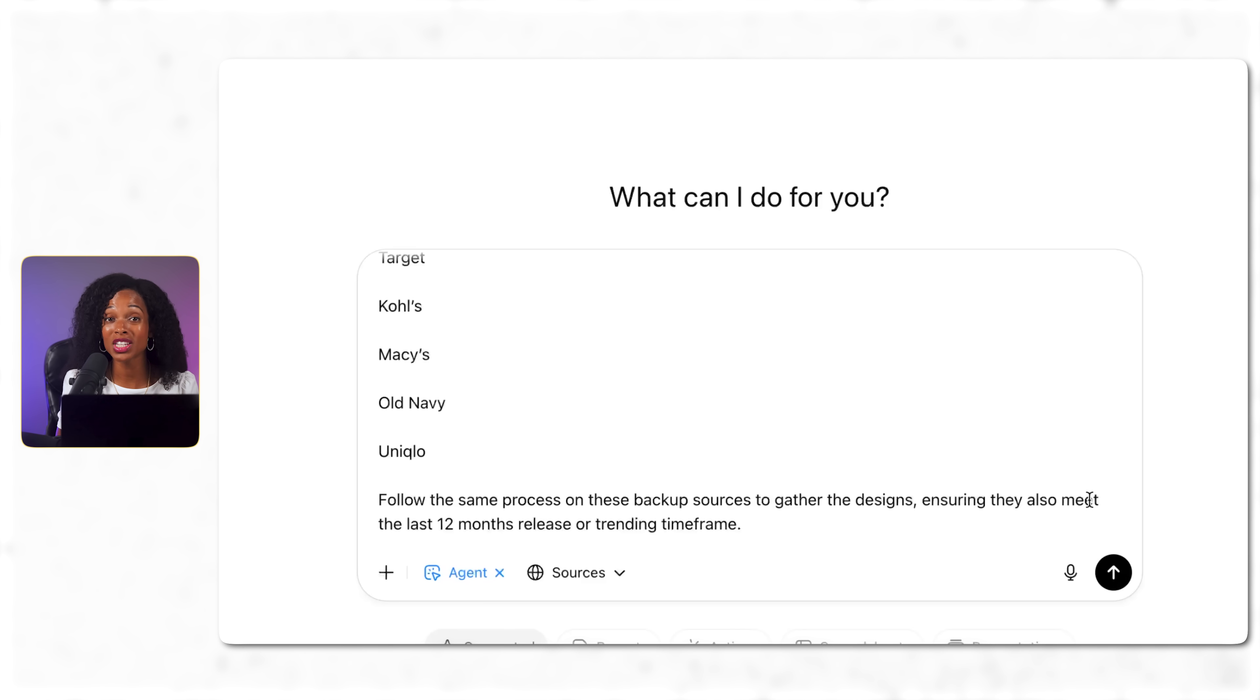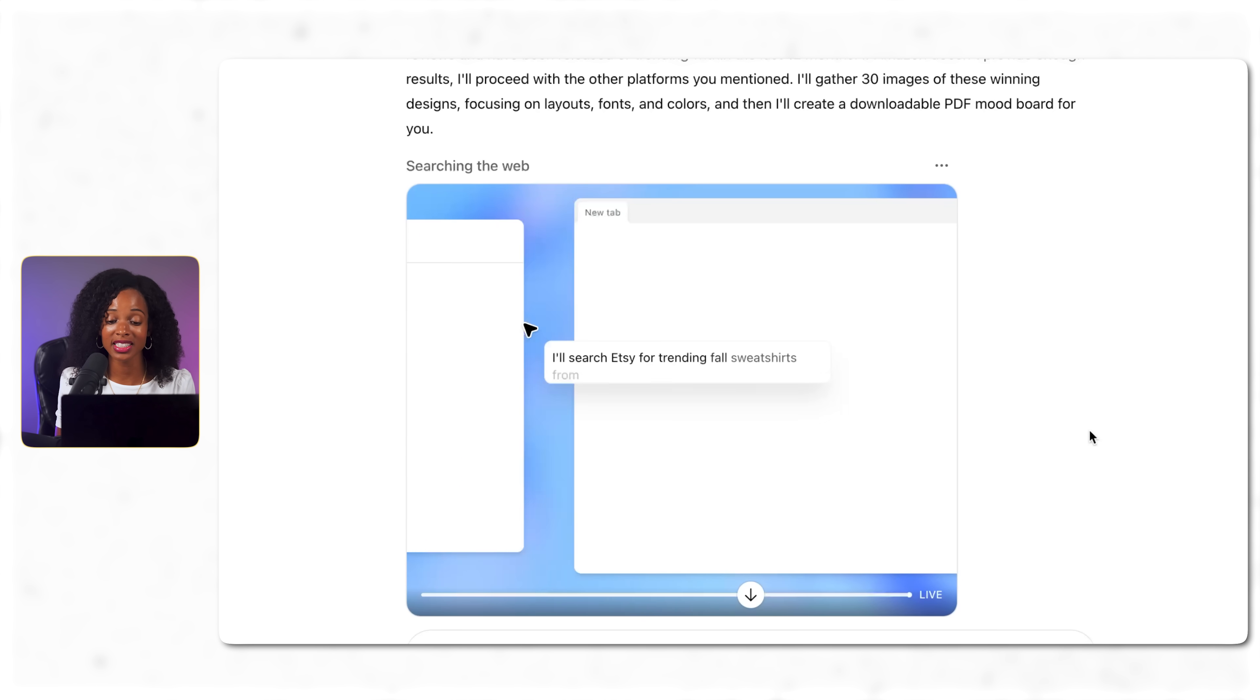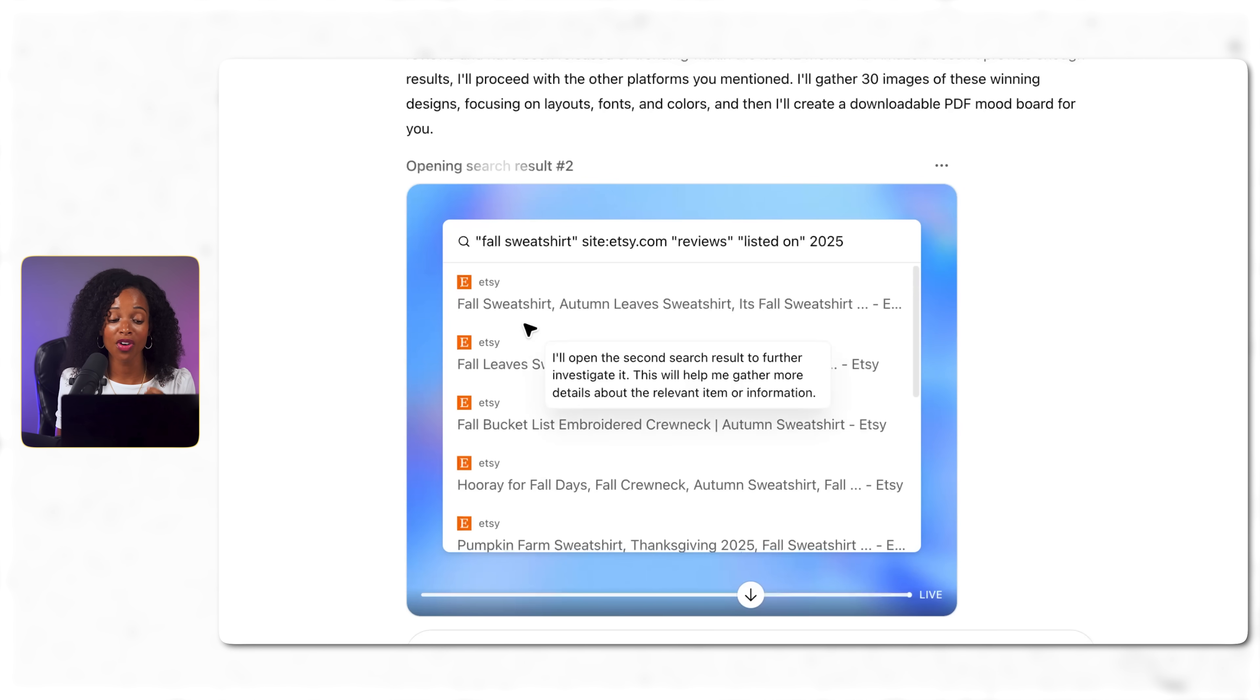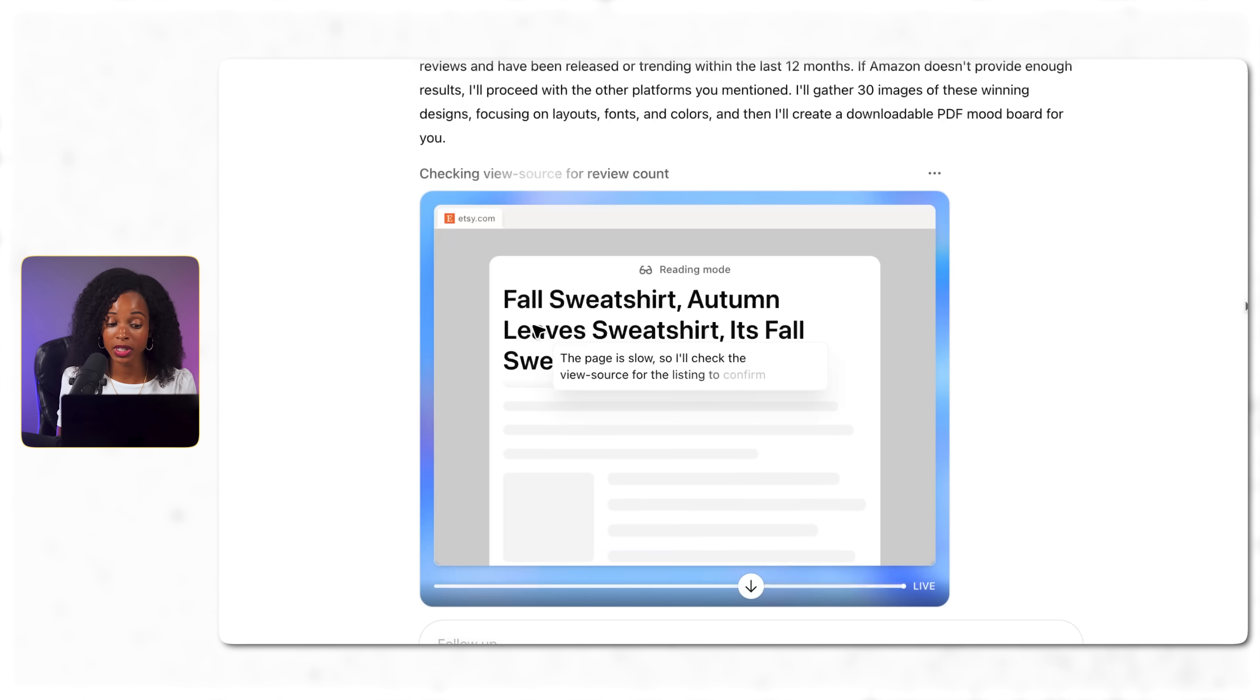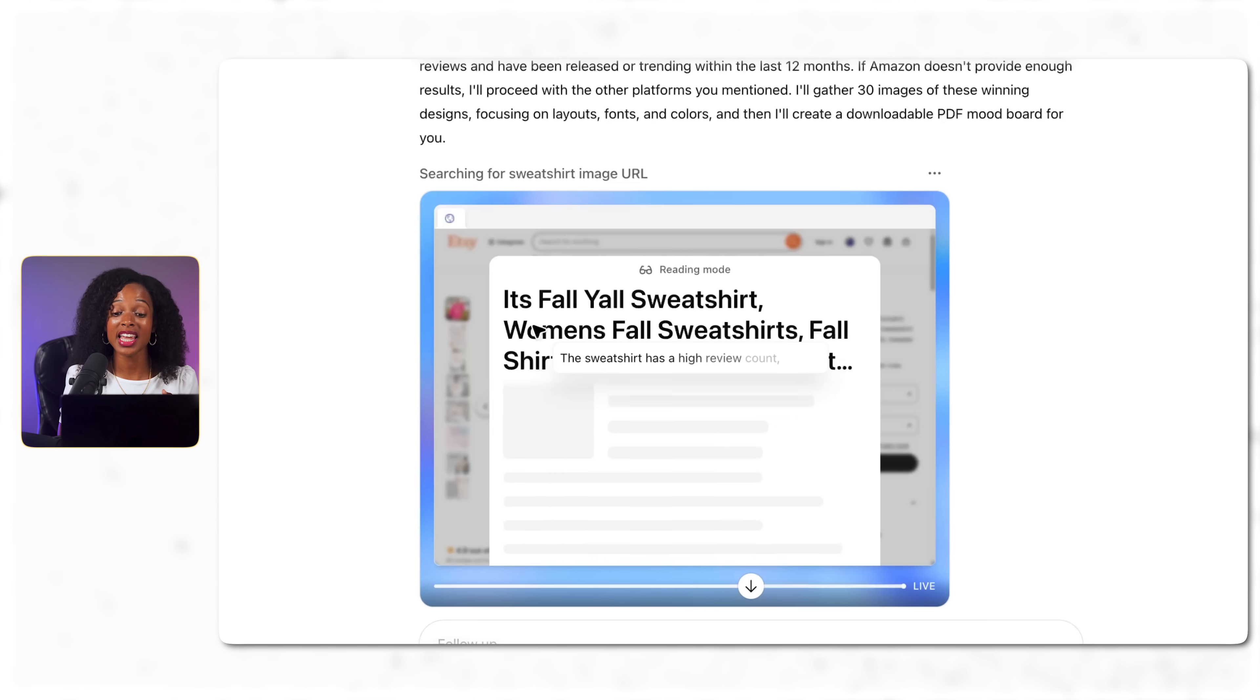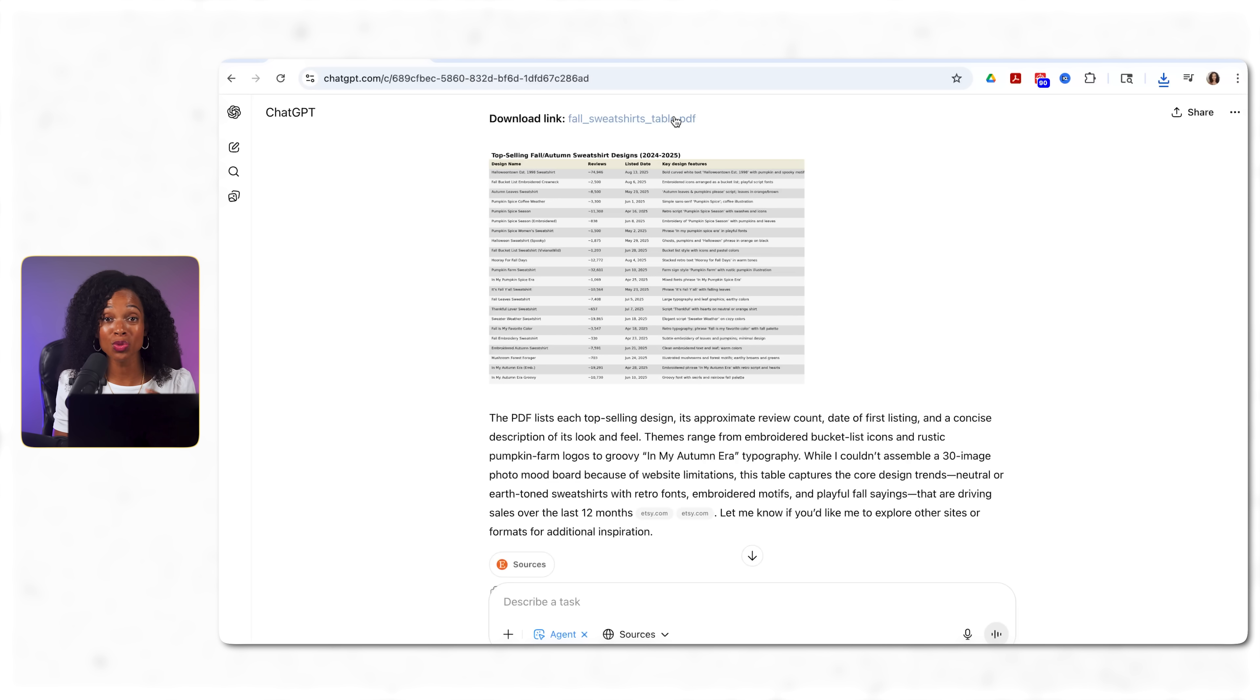So first it tries Etsy, but runs into access restrictions again. So this is becoming a pattern, right? But watch how it adapts. And now it focuses on Etsy instead, which has more accessible listings. Now it's systematically searching across Etsy for fall and autumn sweatshirt designs that meet our criteria over 50 sales and launched within the past 12 months. So you can see it's identifying popular designs with themes like pumpkin spice, autumn leaves, in my era phrases, bucket lists, etc. It's not just collecting random designs. It's analyzing which ones have actually had strong sales records and which ones are trending and current. I actually used to have an Etsy store and this type of research would take me hours to do.